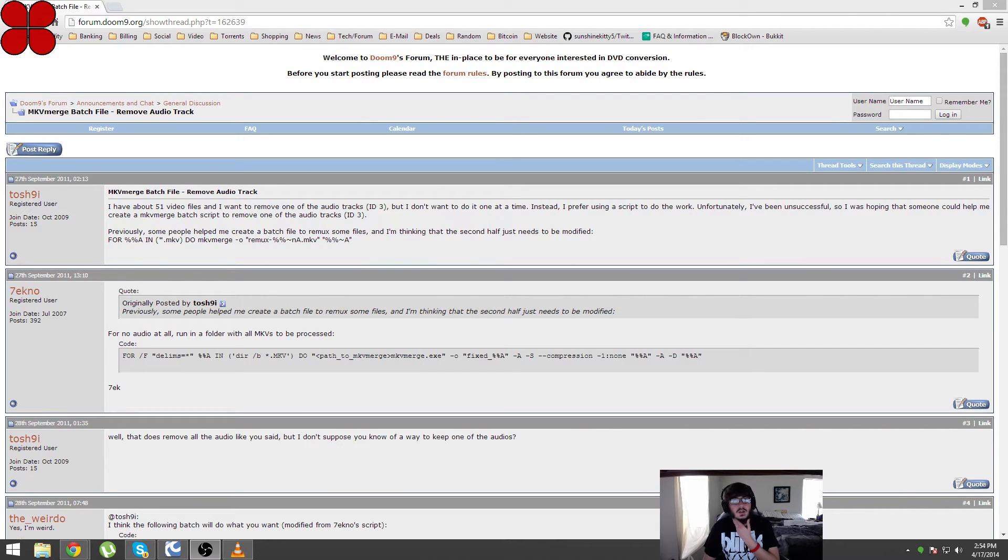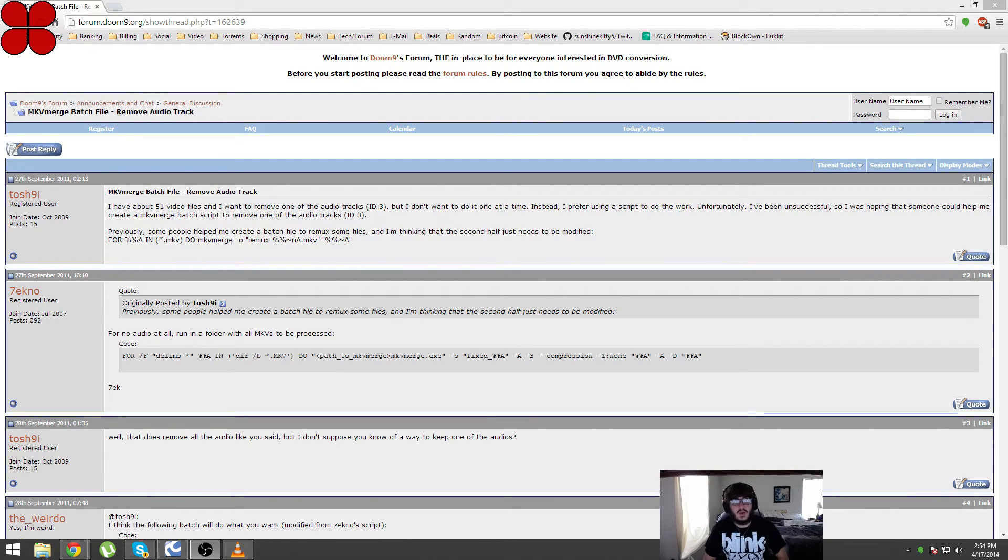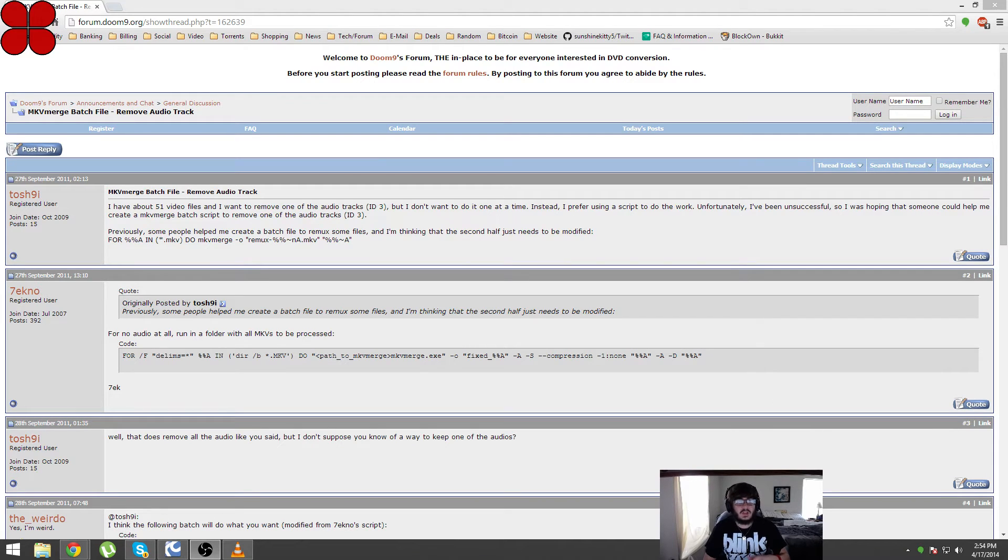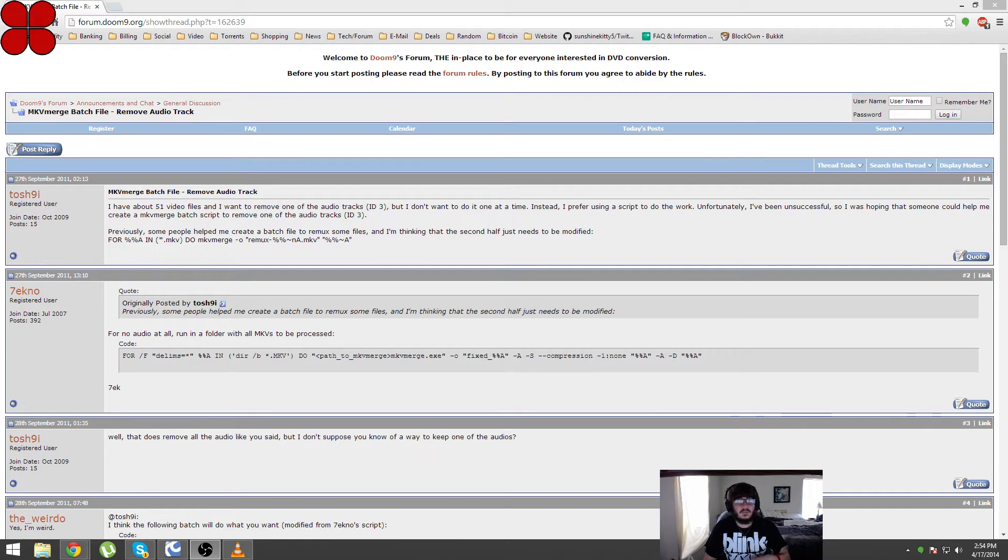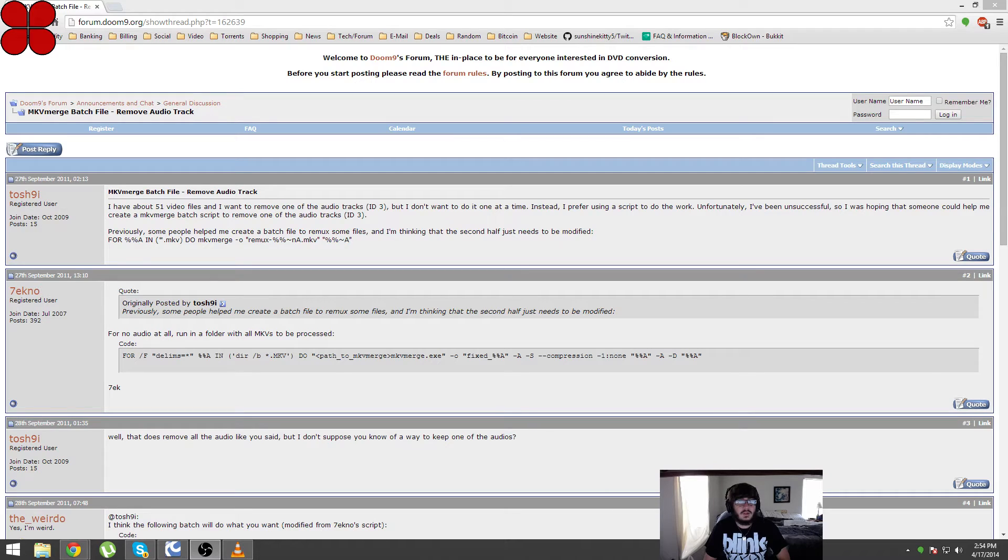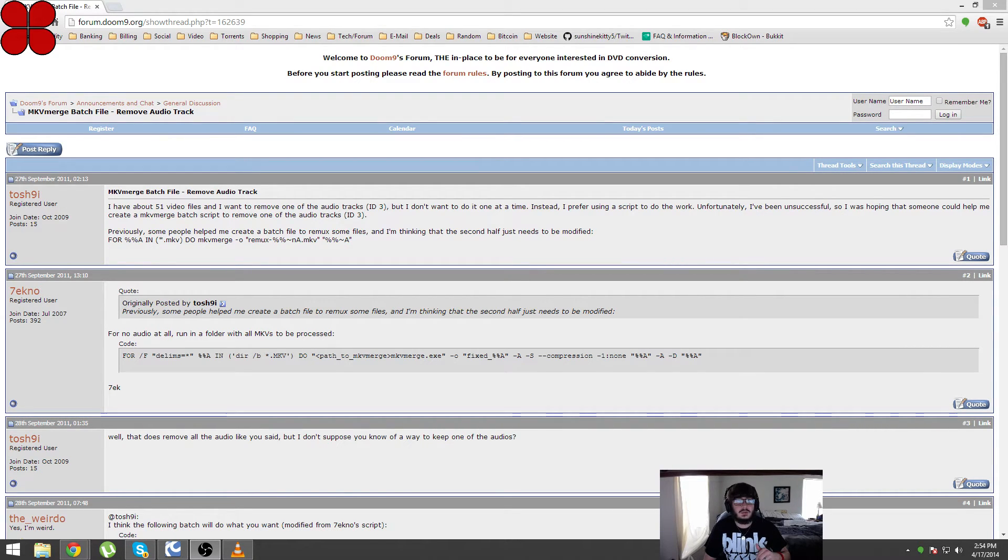Removing them in batch so you don't have to go through and remove the tracks from each video file one by one using MKVToolnix. You do have to have MKVToolnix installed and I'll put a link in the description below so you can go download it.